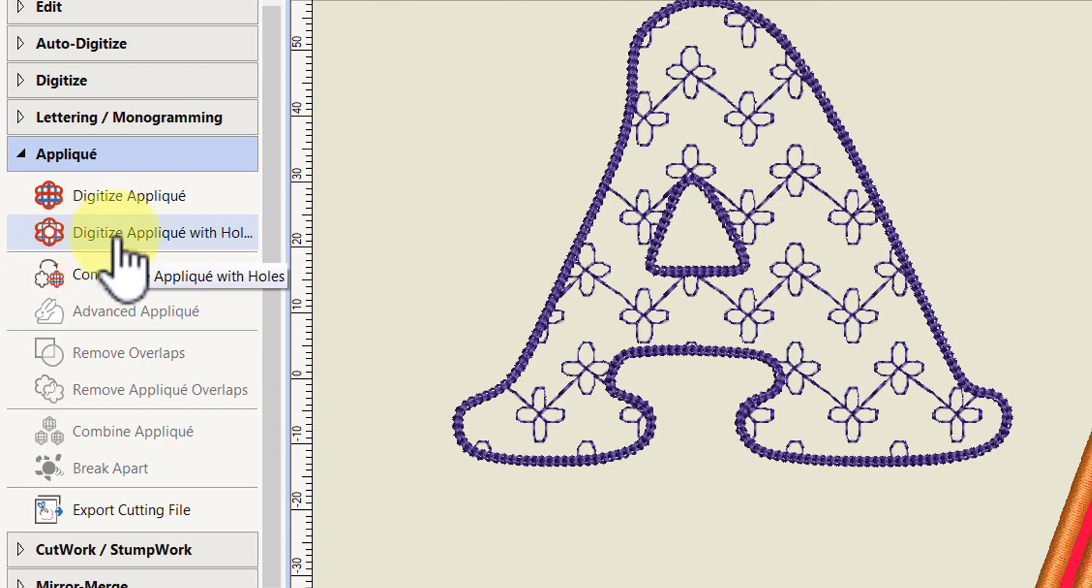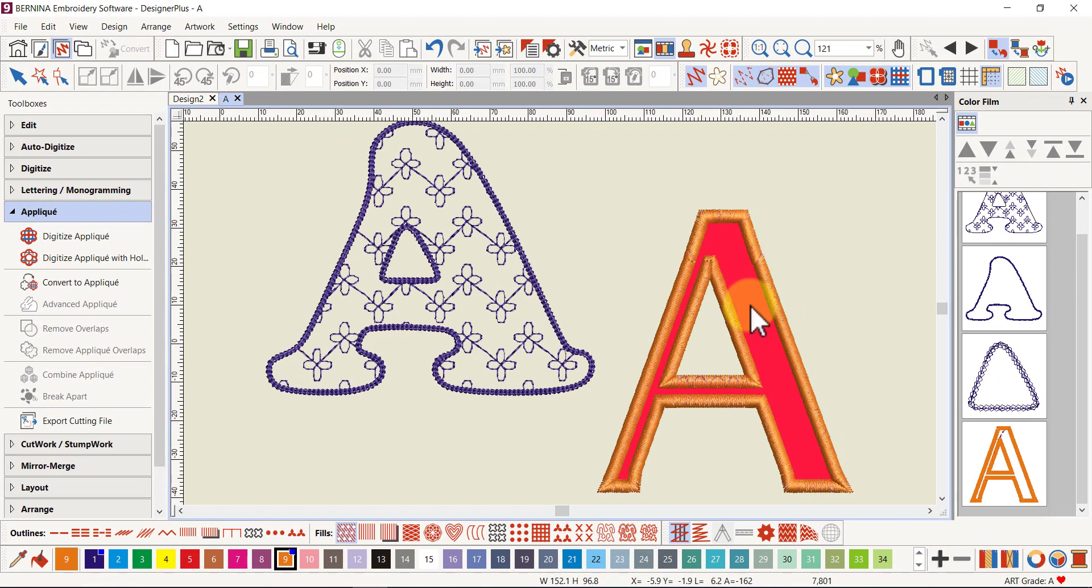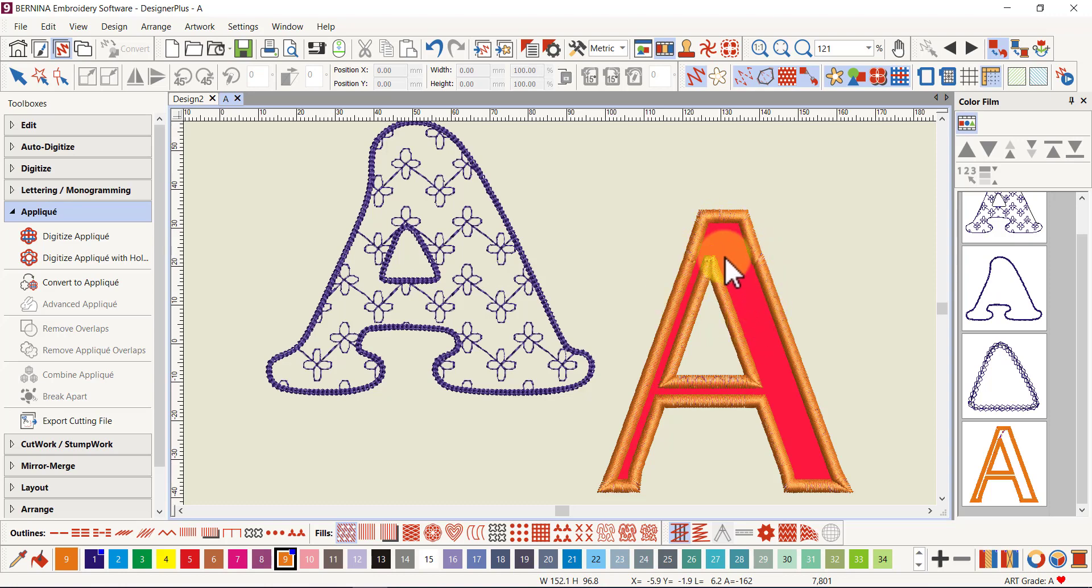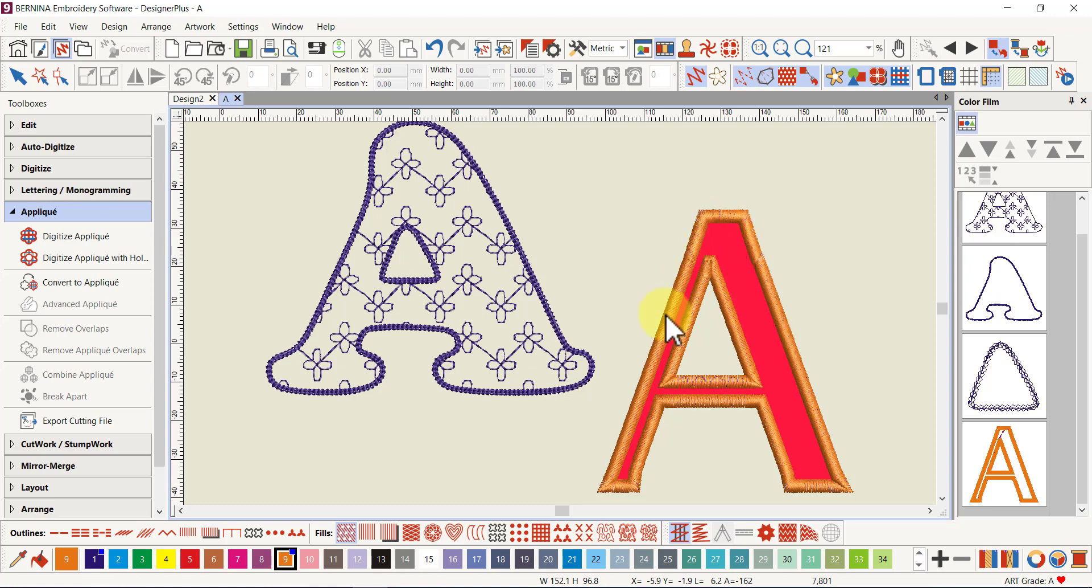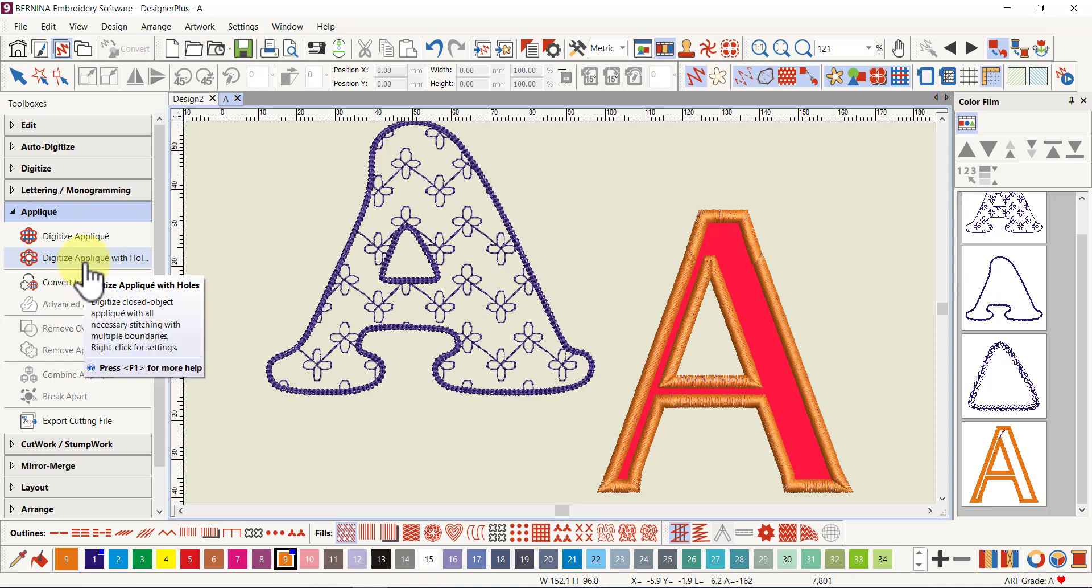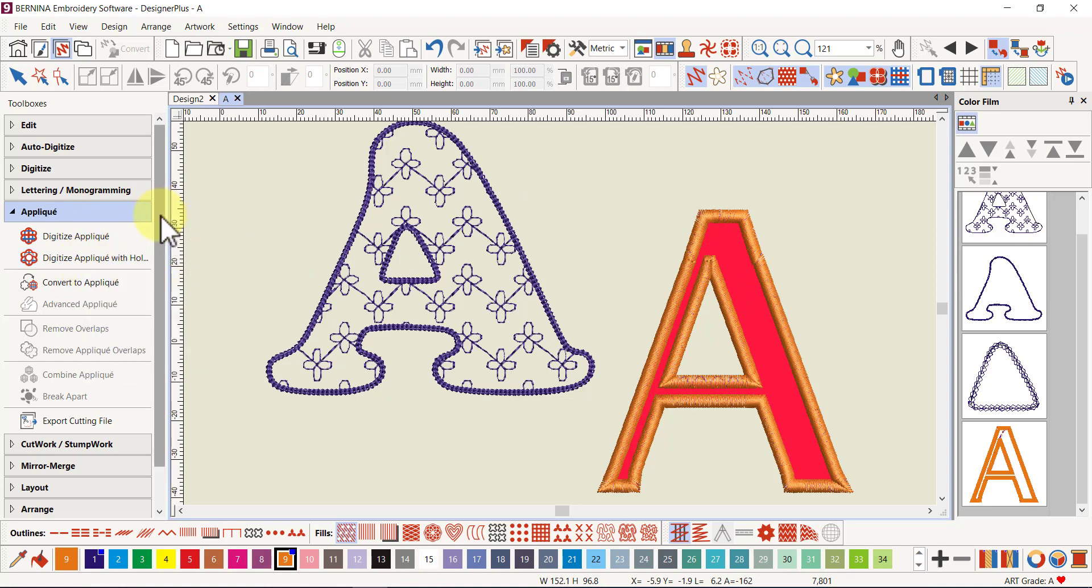We always had the digitize applique where we could take a shape and turn it into an applique, but now we can take a shape with holes. To get a letter that is a solid shape, what we had to do before was use our art canvas to create a letter and turn it into a bitmap.